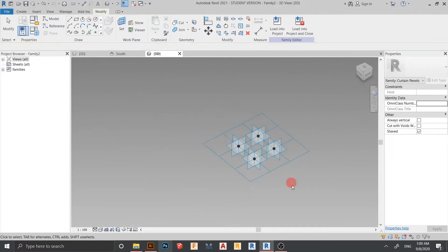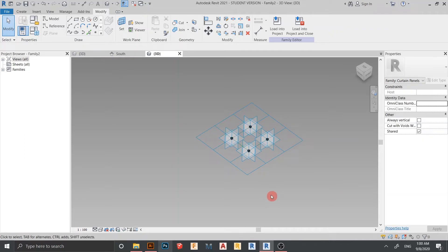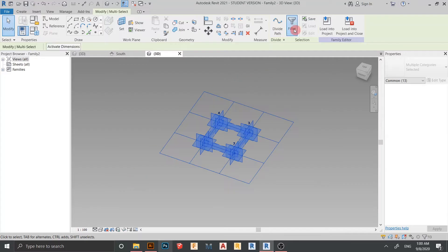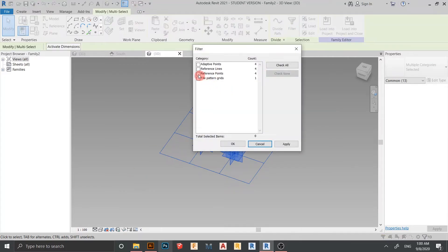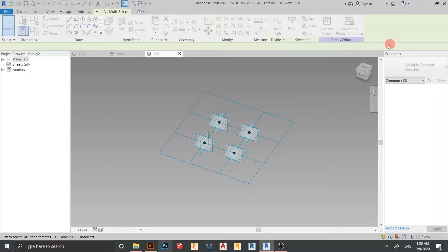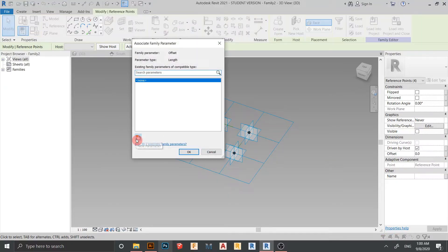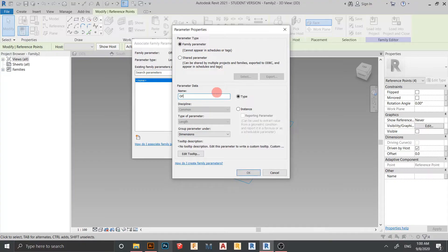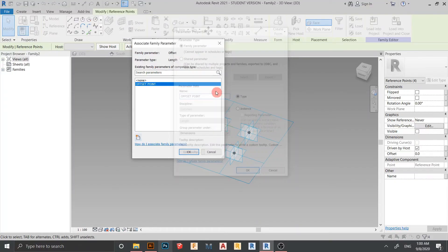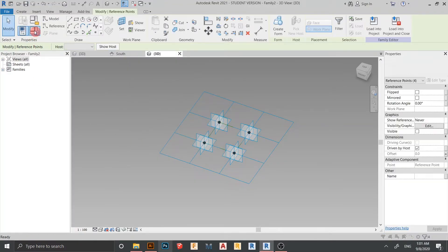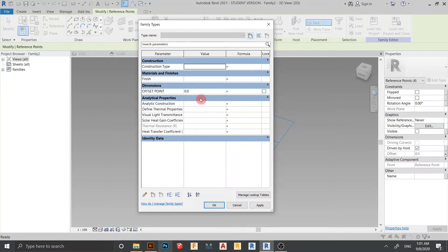Hit Escape a couple of times. Now I want to assign offset parametric values. Select all points, go to Filter, check None, then take only Reference Point and hit Apply. In the Properties panel you will see Offset Point — we can assign a parameter. Create a new parameter and rename it 'Offset Point,' hit OK. Go to Family Types and set the offset parameter to 2 meters, then Apply and OK.